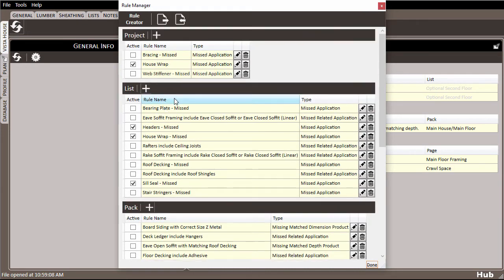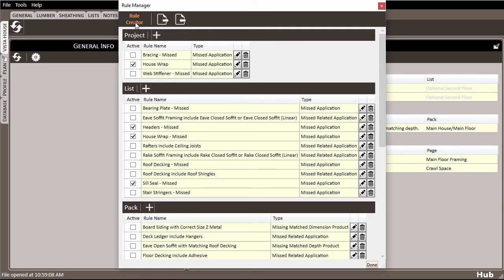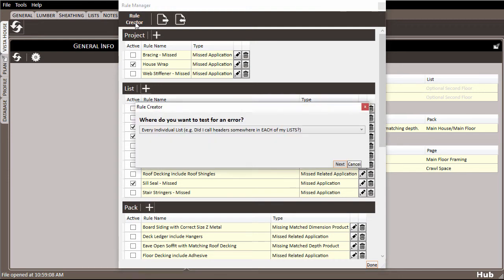You can also use the rule creator to create your own rules, so let's explore how to do that now. Let's say I want to create a rule that lets me know if I've drawn any lumber products longer than 30 feet, since anything longer than that is hard to come by in my area. Click rule creator, and the prompts will guide you through the process.